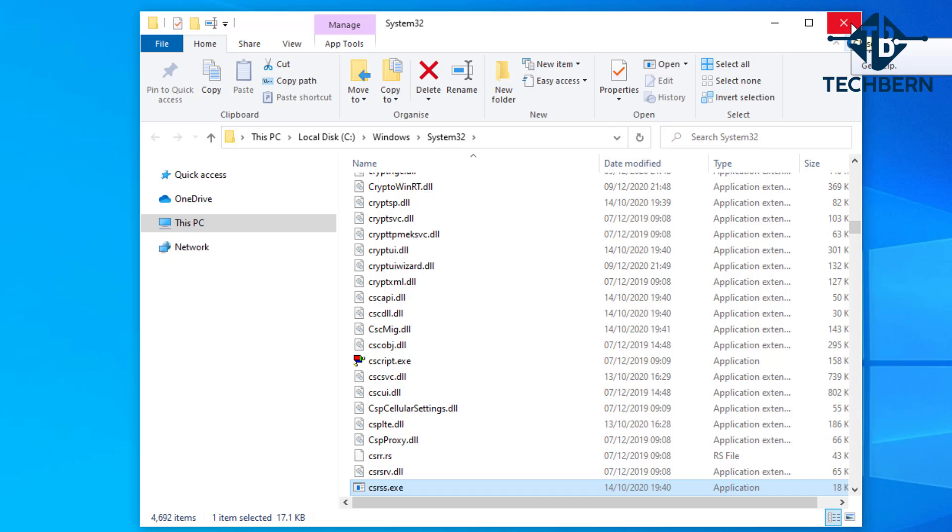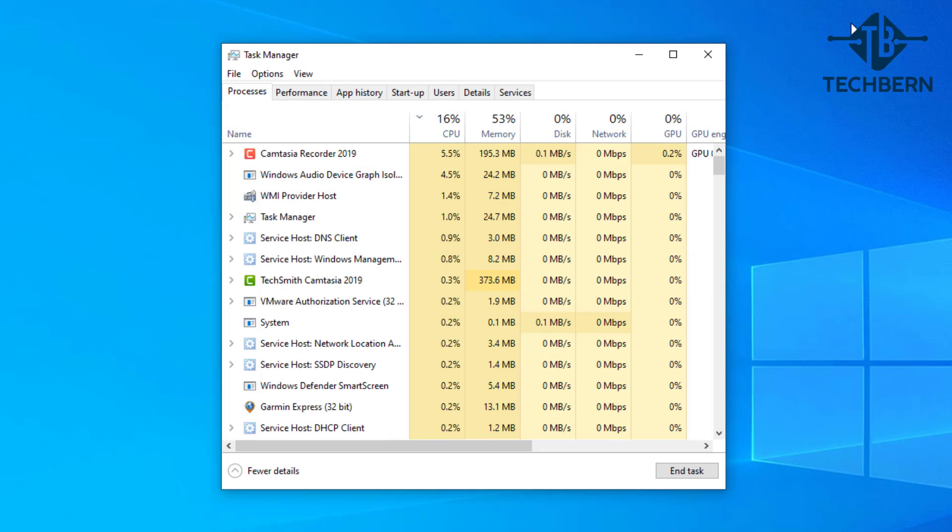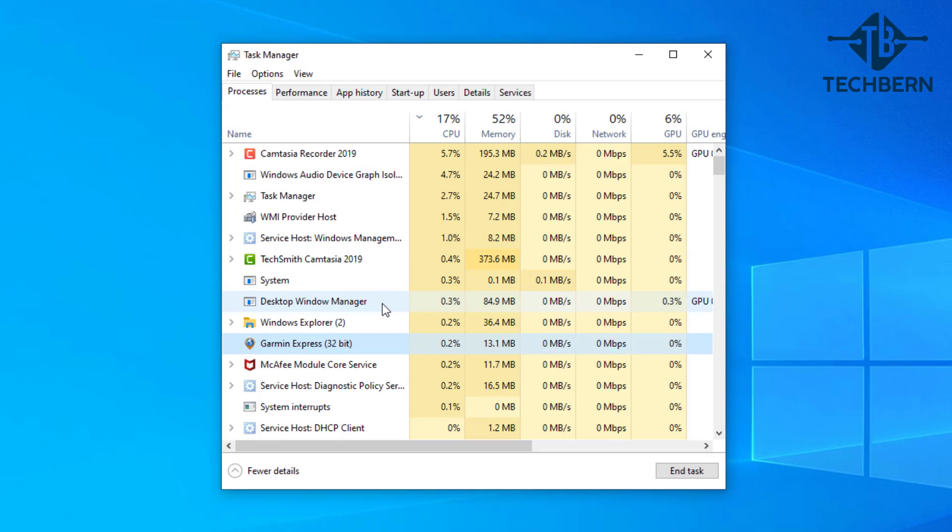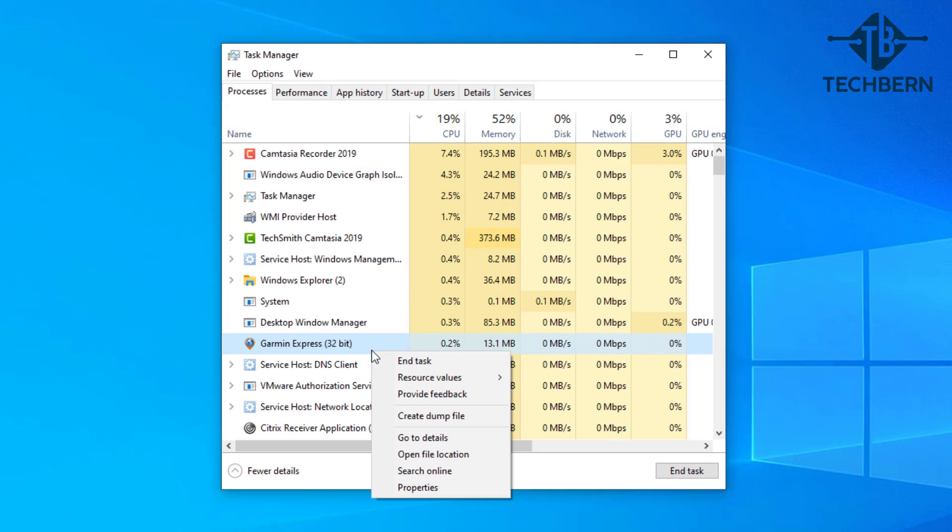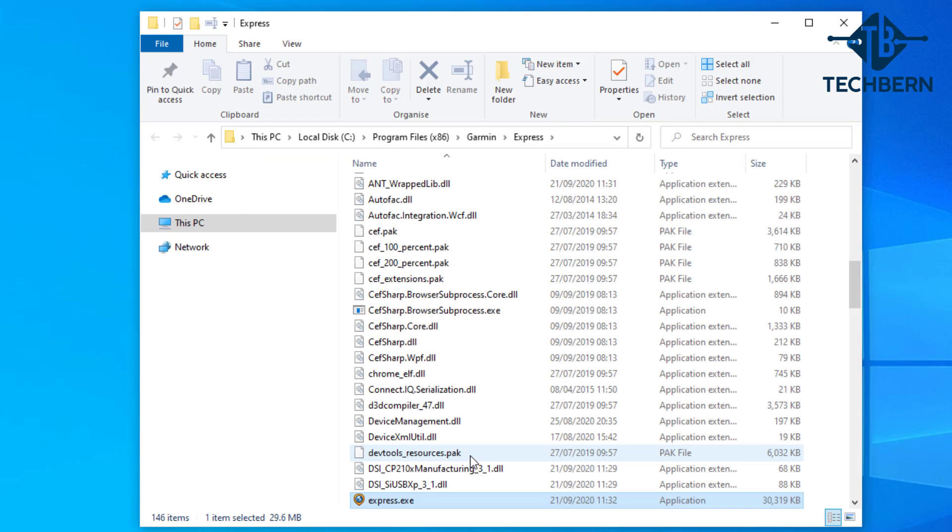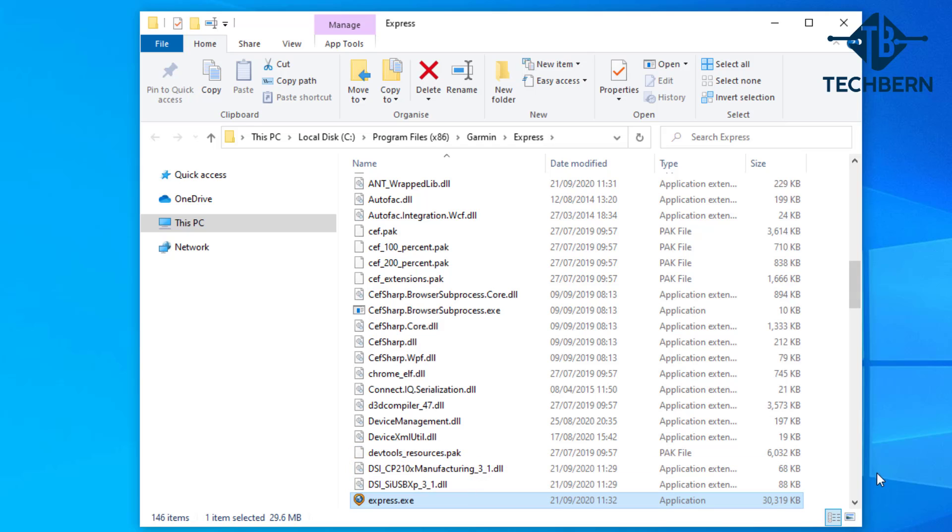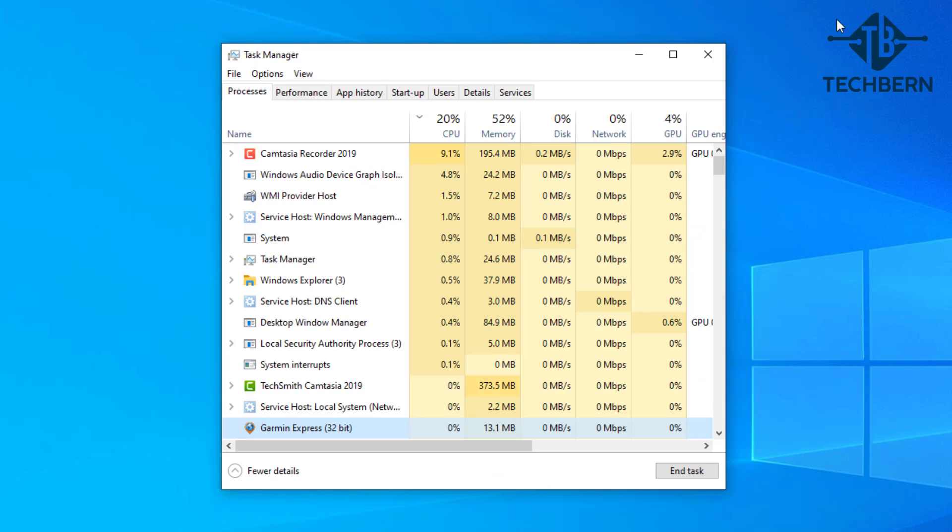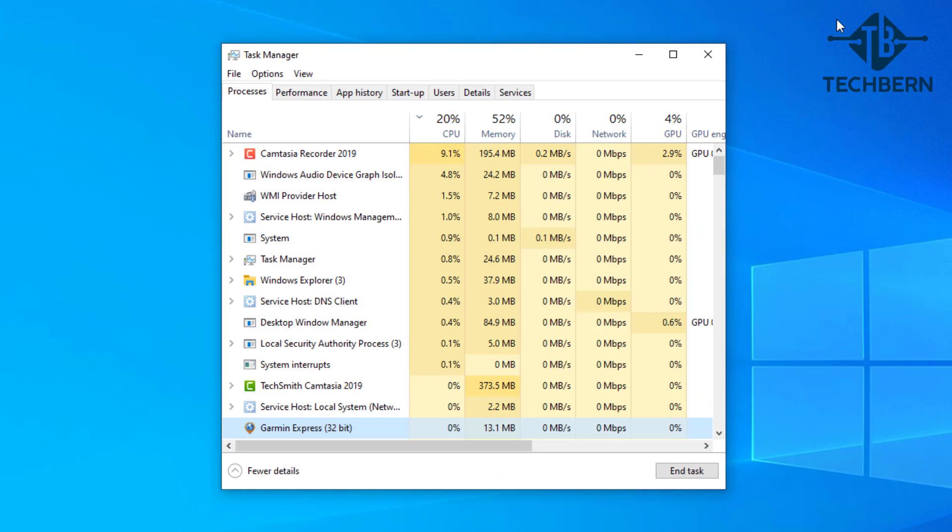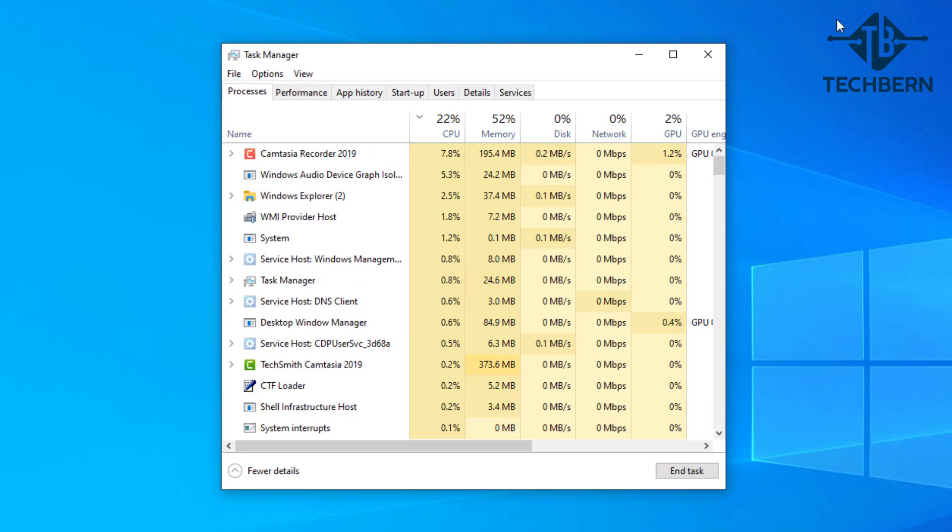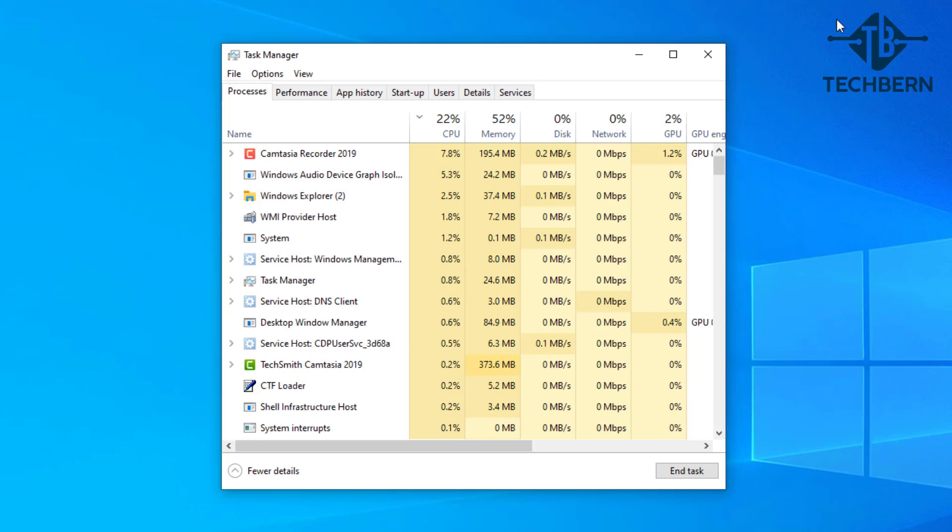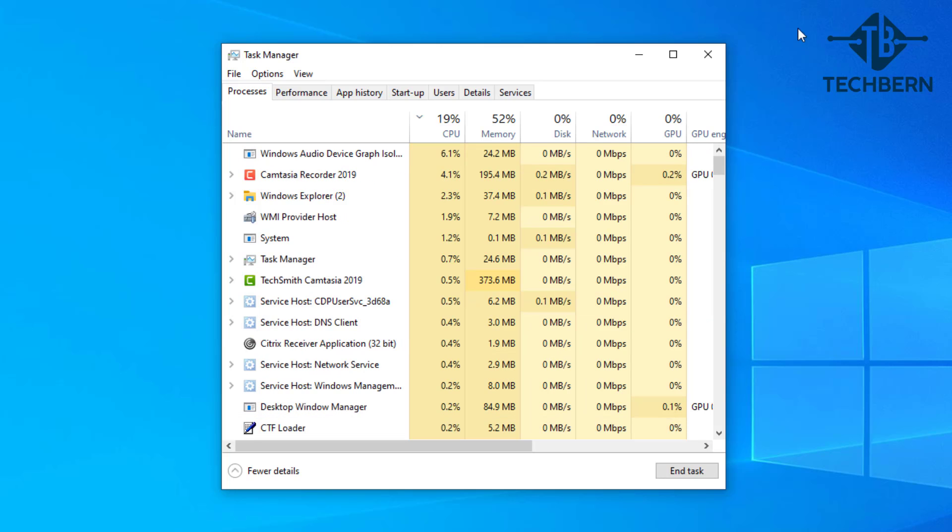Let's close this and go back into the running processes. I'll select another process here called Garmin Express and we'll open file location and you can see this time it brings me to the installation folder and you can decide if you still need this running. Sometimes you might see a Java or other processes running that you can't easily identify if it's a system process or a process that's associated to an application. By using the open file location you can see if a particular application is causing you an issue.